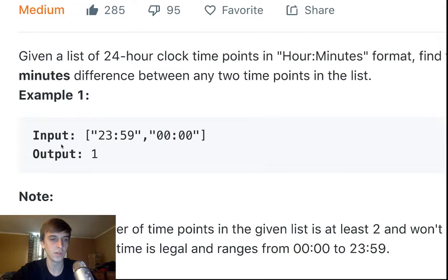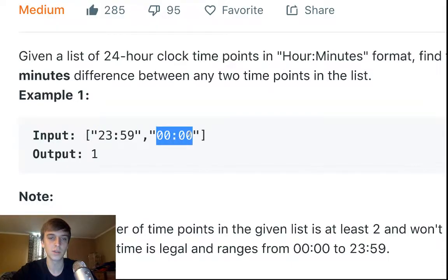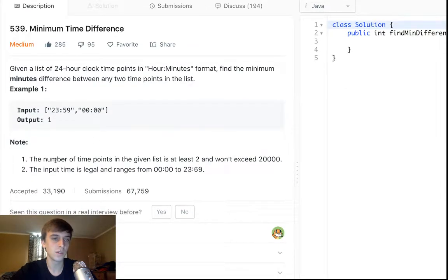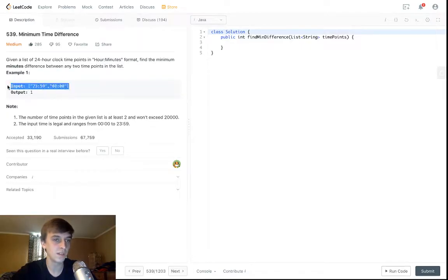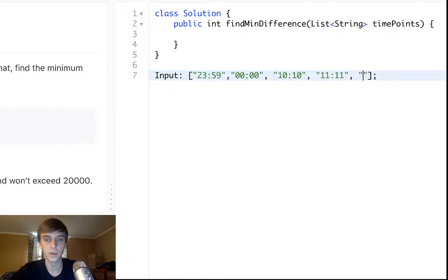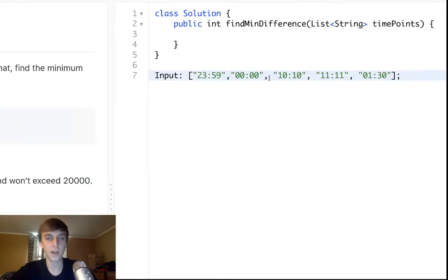The list in this example is 2359 and 0000. The minimum difference is just adding one minute to 2359 and it turns to 0000, instead of going all the way backwards — that would be 1439 minutes. The number of time points in the given list is at least two and won't exceed 20,000, so the list can have a ton of time points, like 1010, 1111, 0130, or whatever.